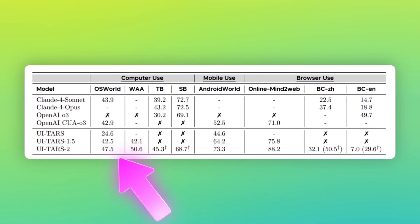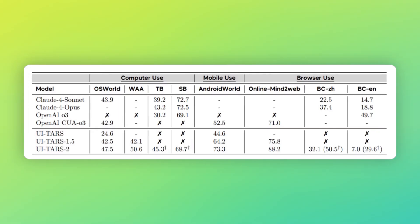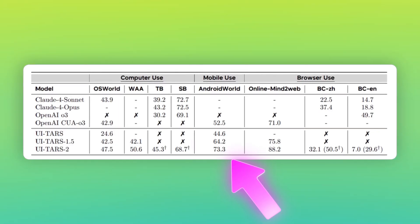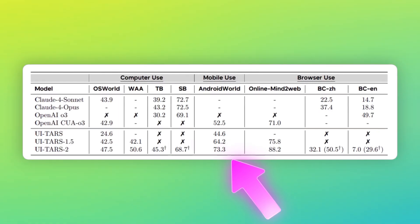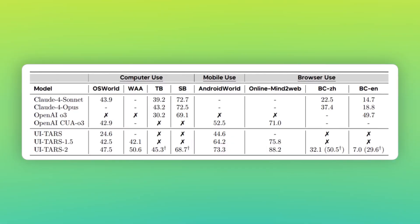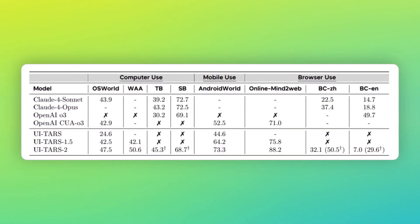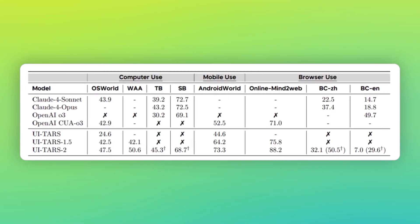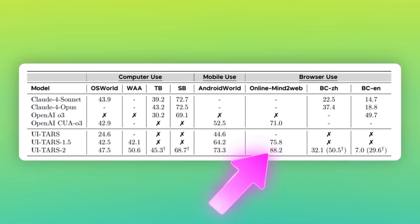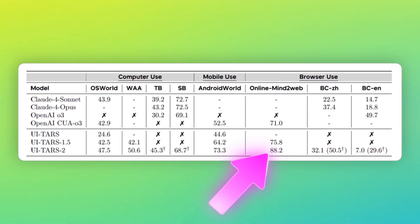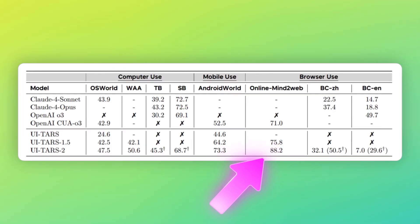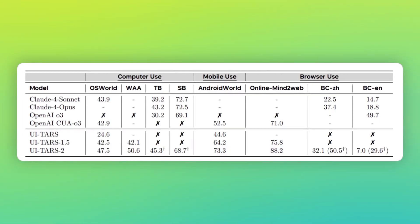On Android World, which tests mobile phone use, it scored 73.3. Again, crushing the competition. But here's the part that made my jaw drop. They tested it on browser tasks. You know, navigating websites, filling forms, finding information online. UI-TARS-2 scored 88.2 out of 100. That's almost perfect. For context, most other AI agents can barely break 70.